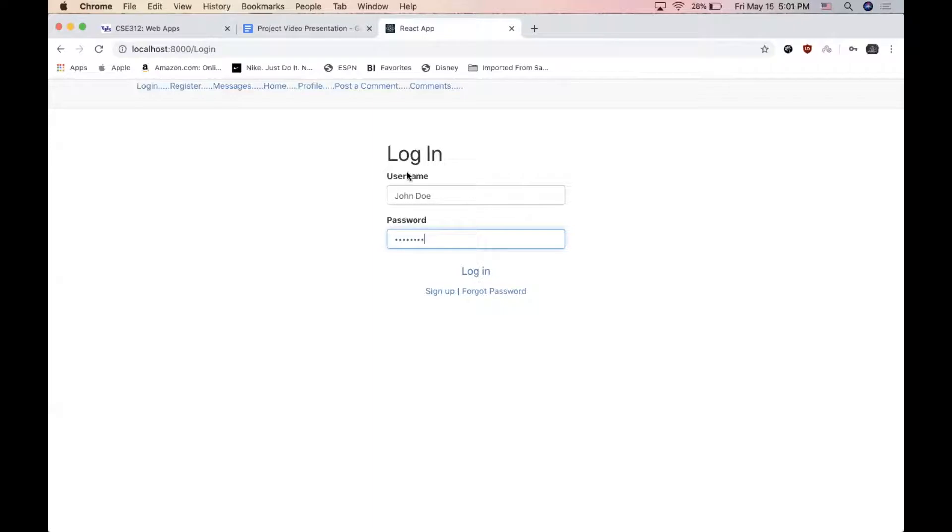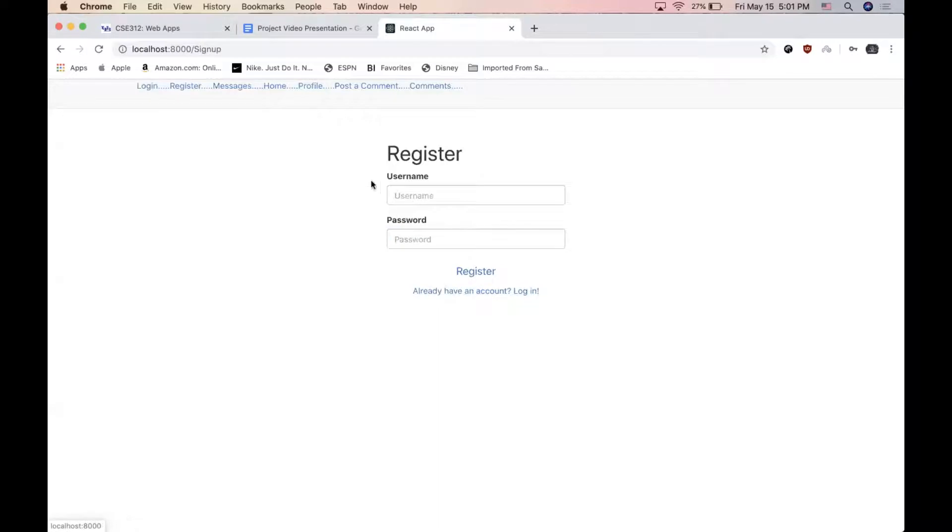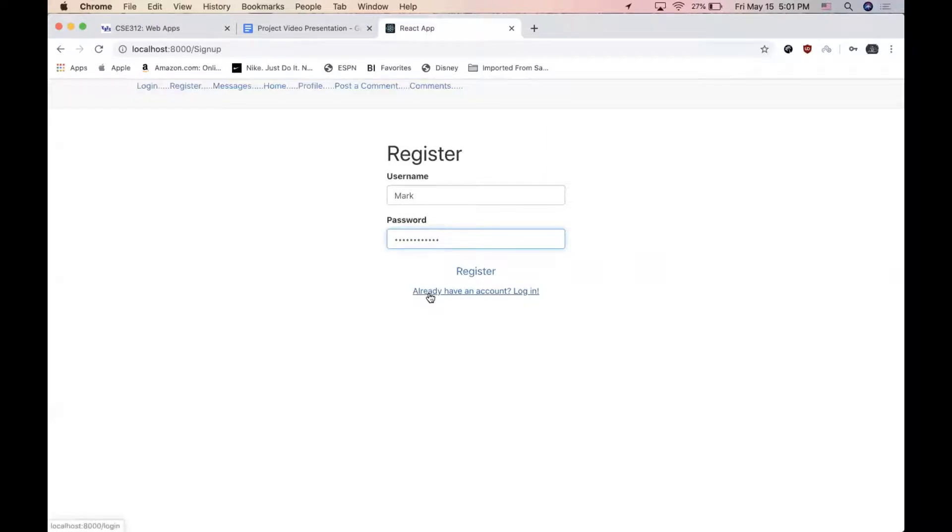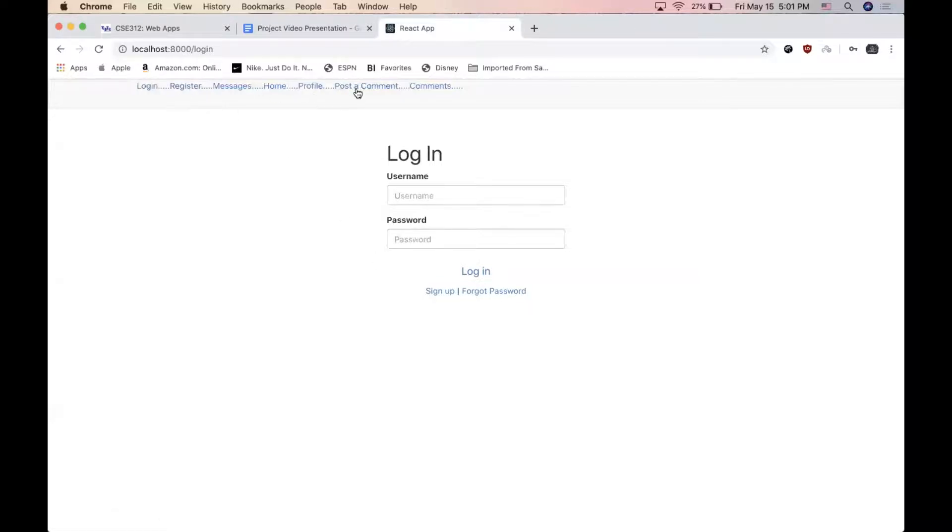If they don't have an account yet, they can choose to sign up, which will redirect them to the register page where they can type in their username and password. And if they already have an account, they can be redirected to the login page. This styling utilizes Bootstrap.